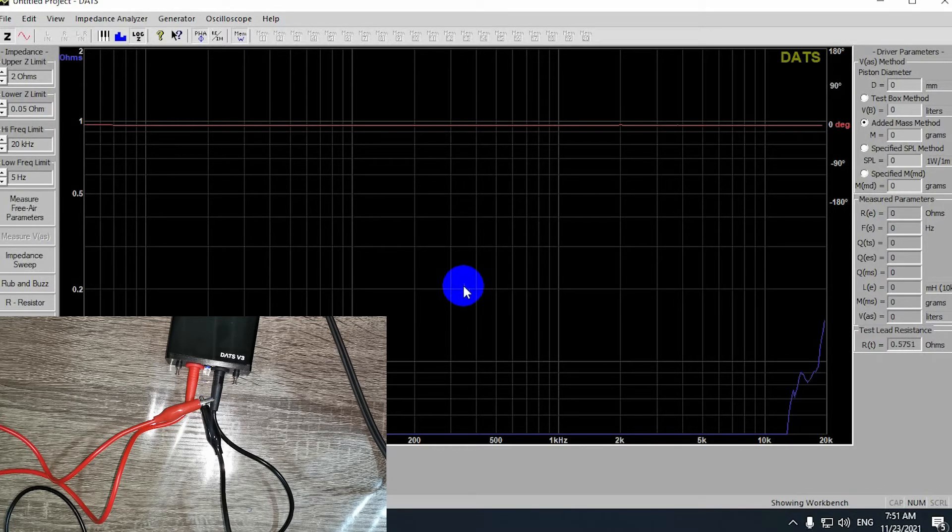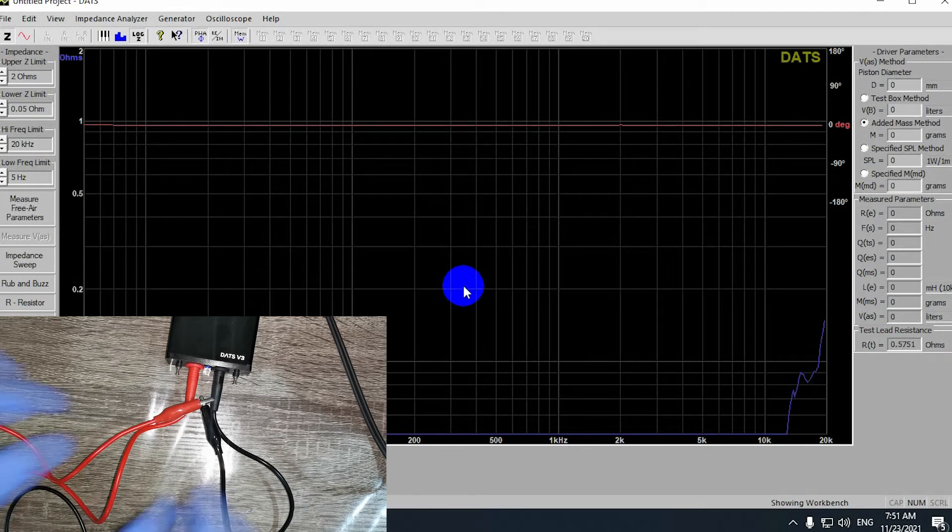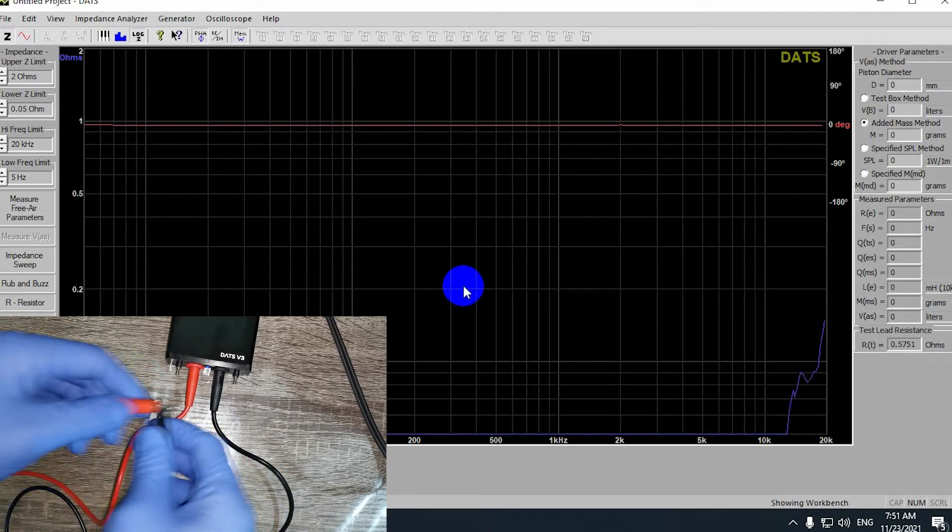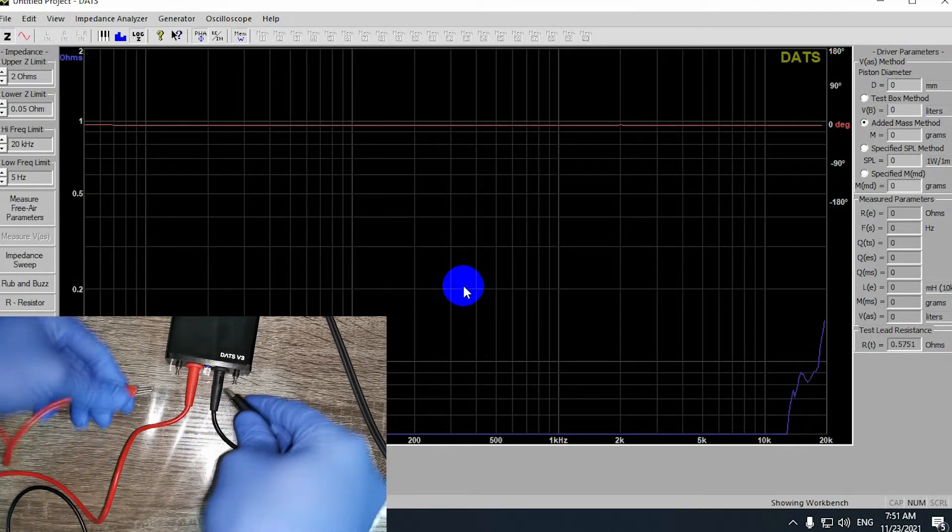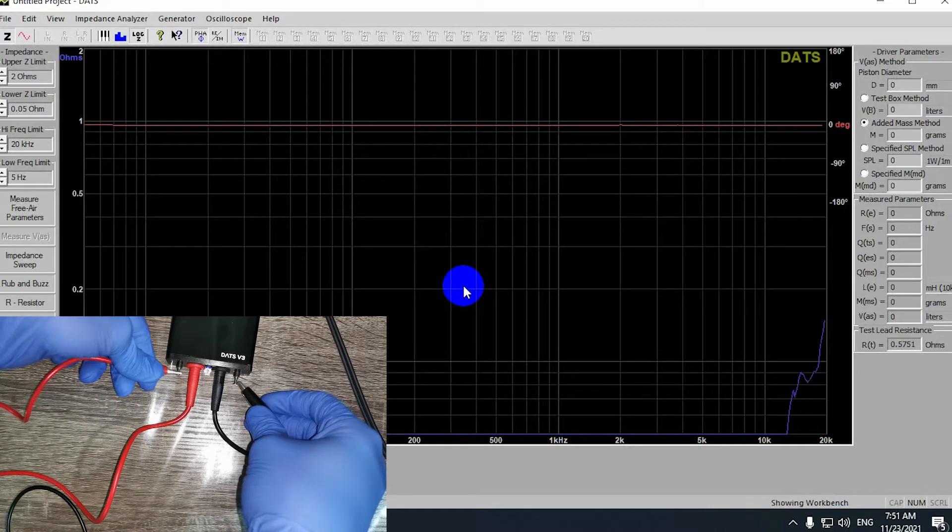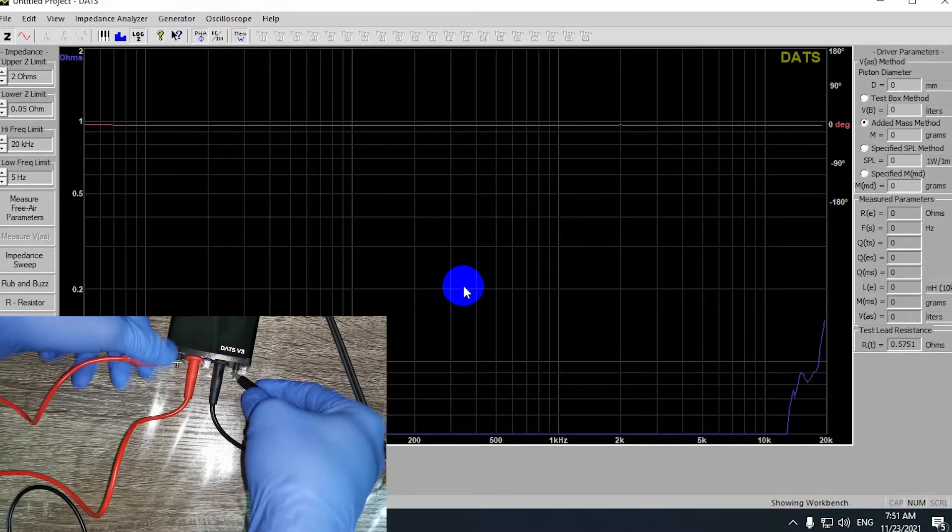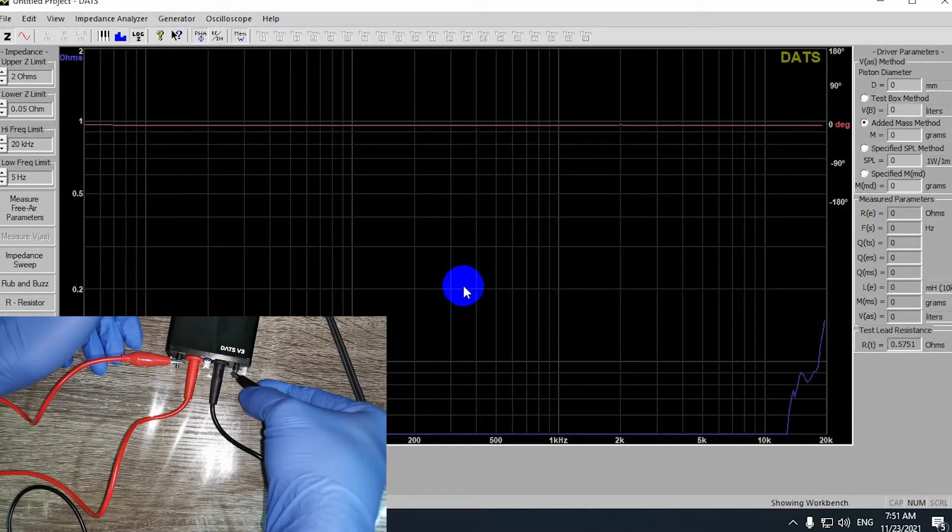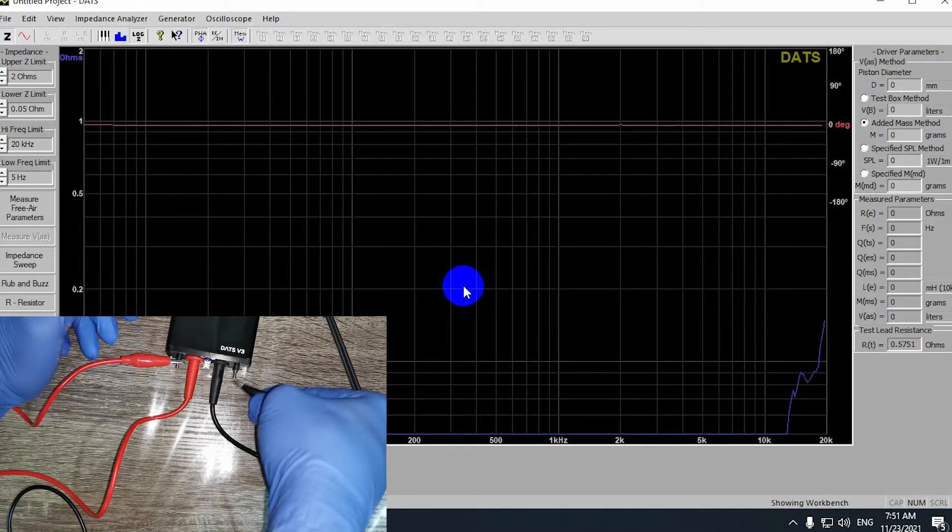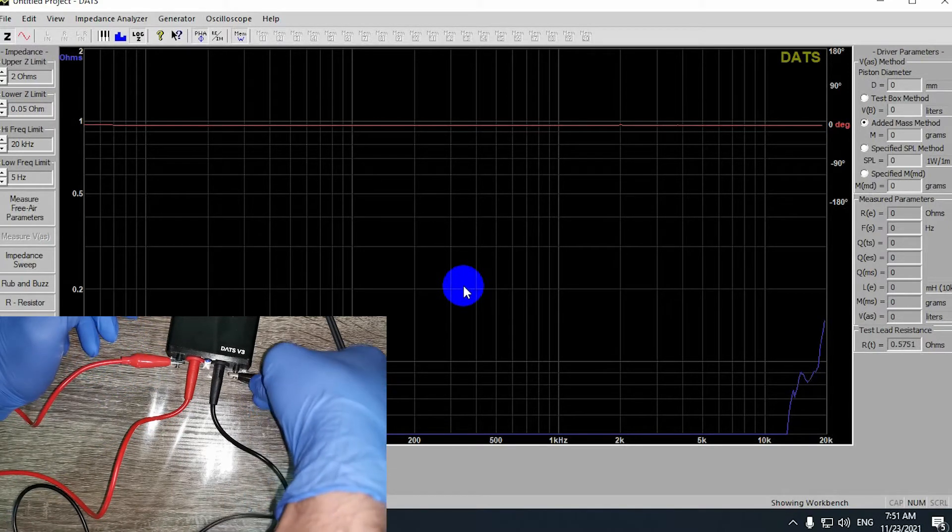After that, you have to do the impedance calibration for the resistor by attaching the leads to the pins in the DATS V3.